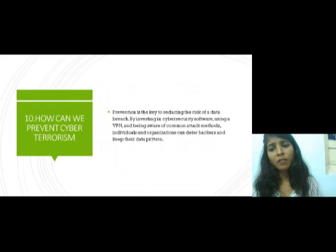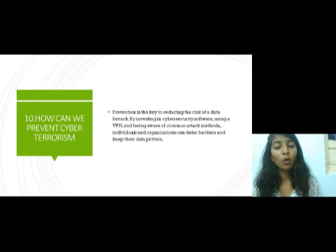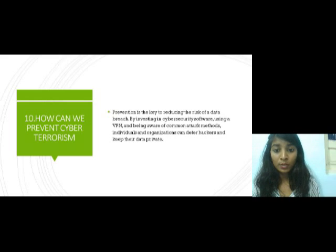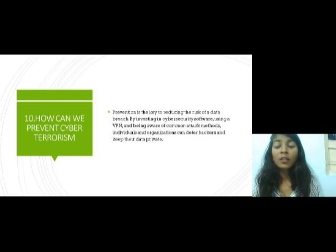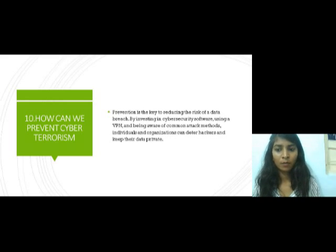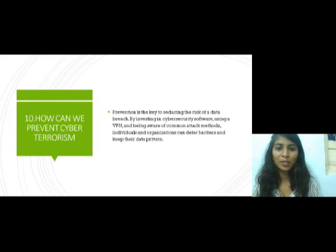Prevention is key to reducing the risk of a data breach. We should use good software, use a VPN, be aware of common attack methods, and keep our data private. Thank you so much.